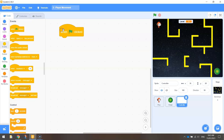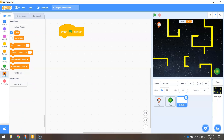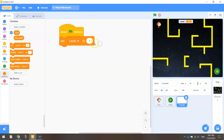The first thing we want to put into this controller is that the level should start at level one, not level zero. So under Events, bring out 'when the green flag is clicked', then go to Variables and choose 'set level to zero' and change that zero to one. Now when we start our game, we actually start on level one.